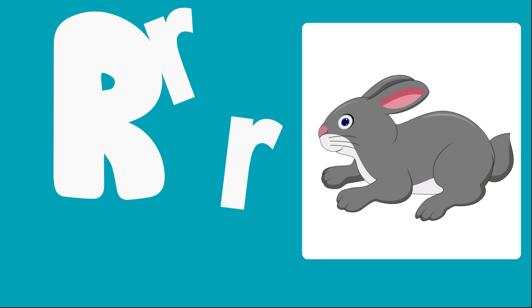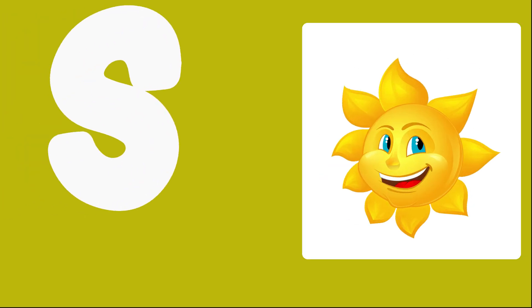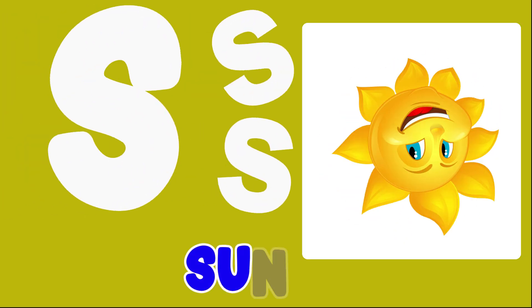R is for Rabbit, R, R, Rabbit. S is for Sun, S, S, Sun.